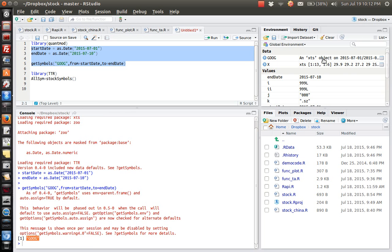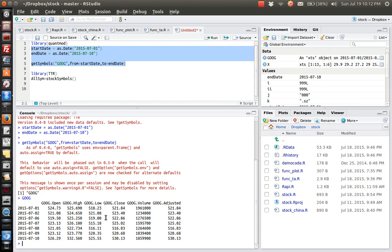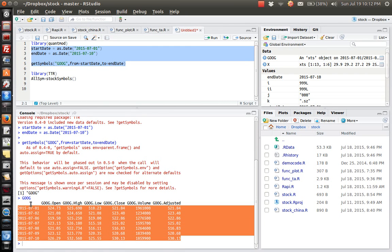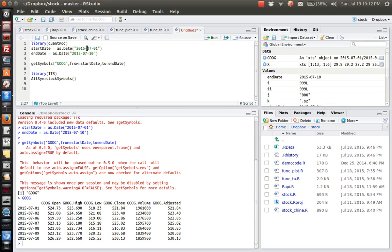As we can see in this environment here, GOG is an XTS object which is a time series object. So let's take a look. If we type GOG, as we can see, the data we have is from the start date that we set here.